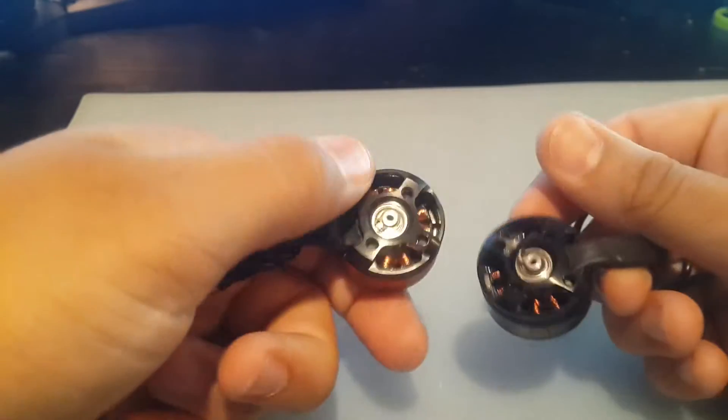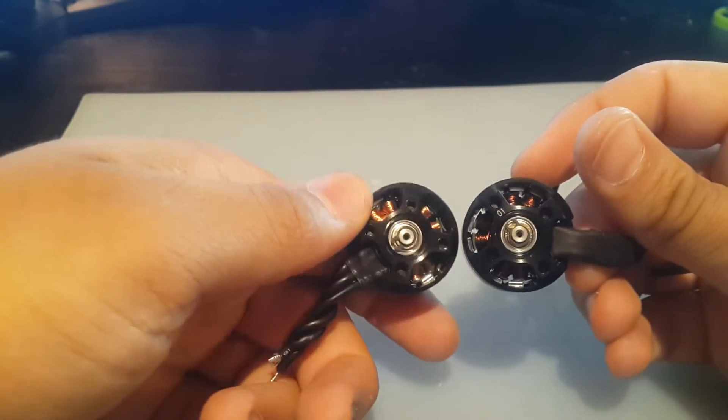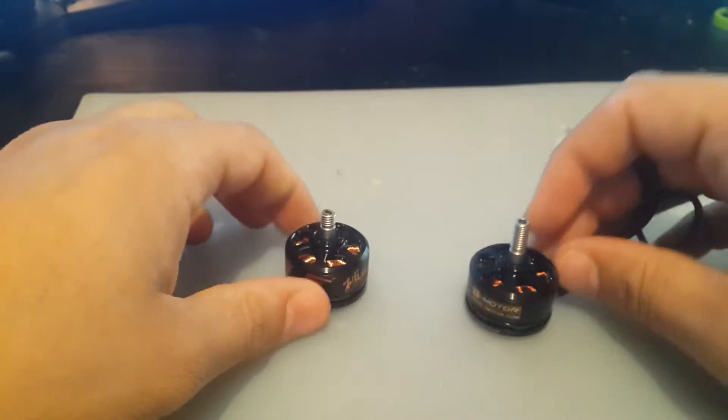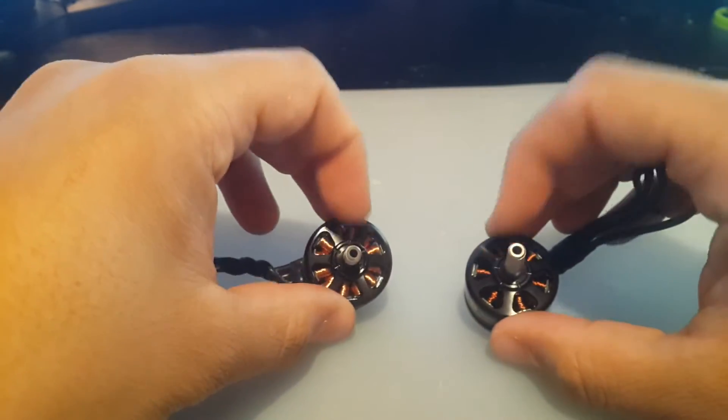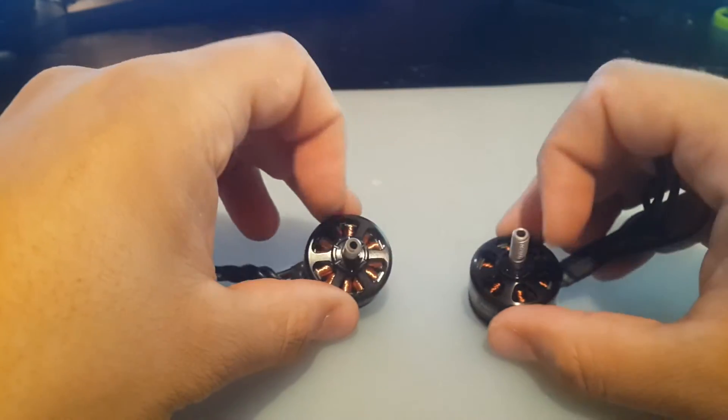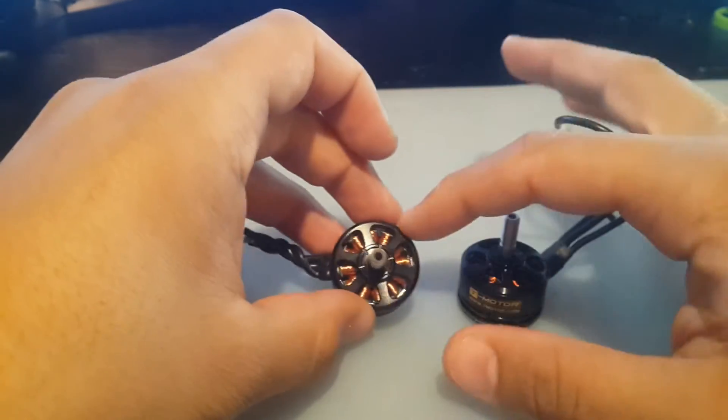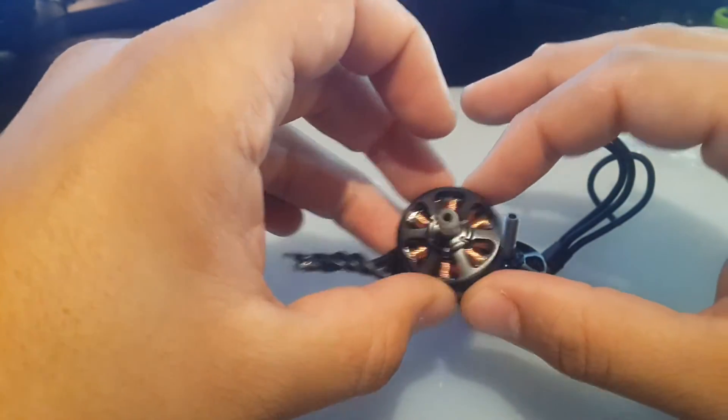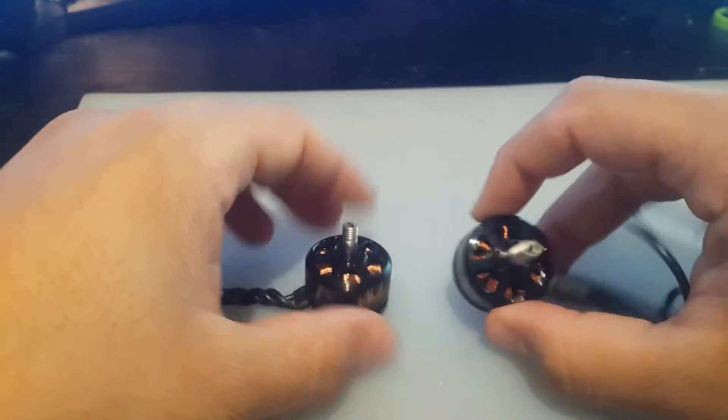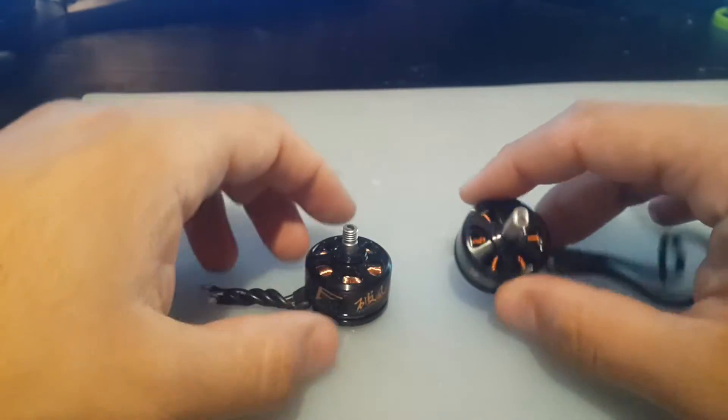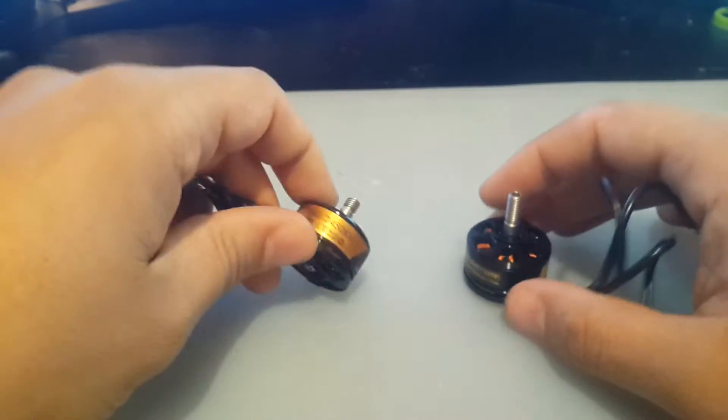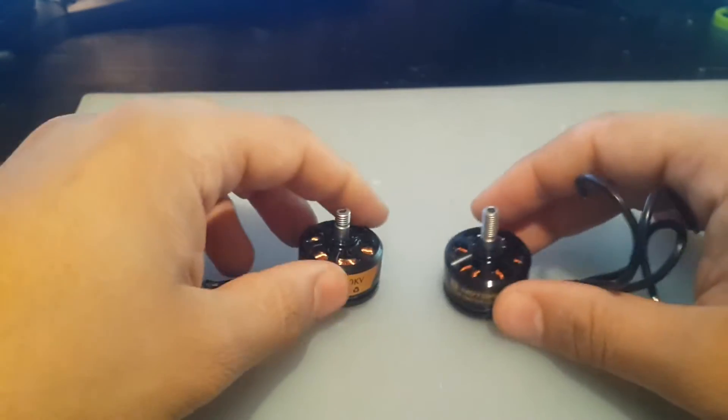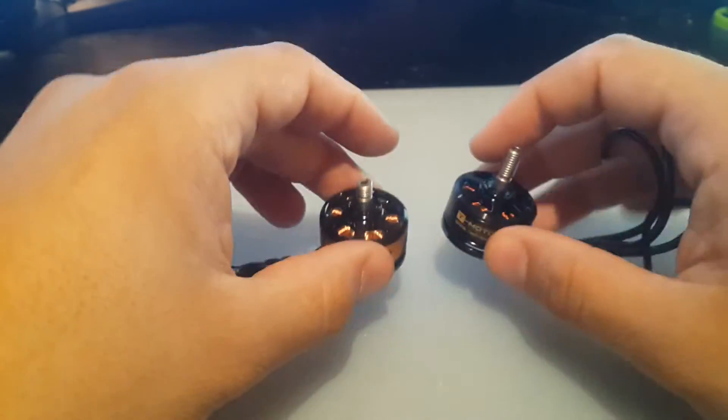And obviously there's some things different. The color of the windings, the copper, and the amount of copper in there. This is just totally packed, it's crazy. This is very nicely wound up. This is not, this is just going everywhere.